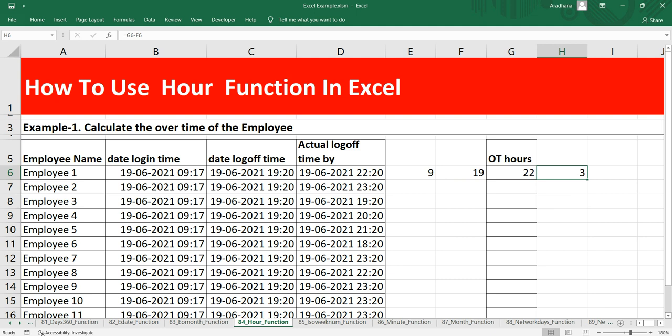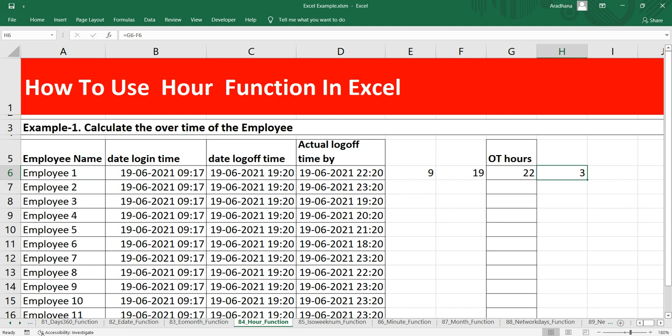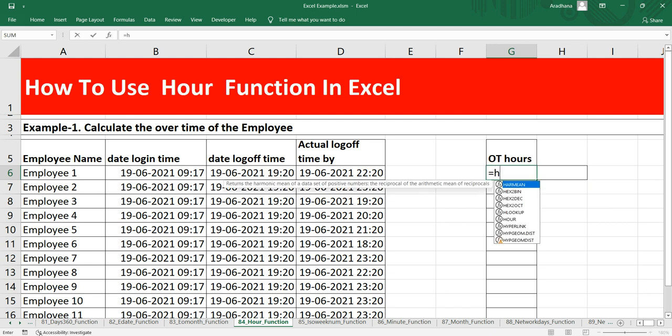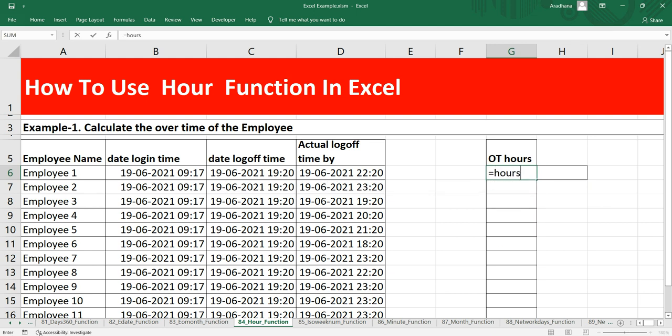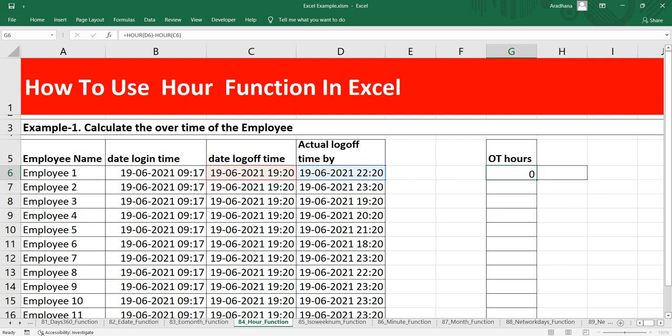Now in order to calculate this entire thing in a single formula, what we can do is put equal to HOUR, we'll take the actual logoff time minus HOUR of the supposed to be logoff time. So again we are getting 3.